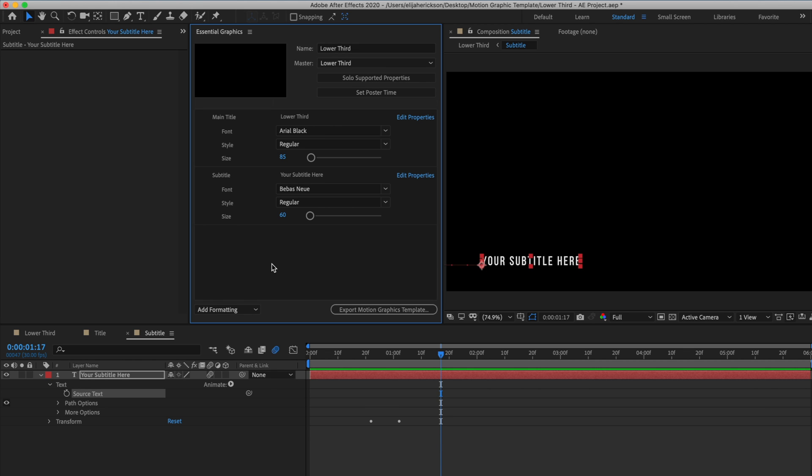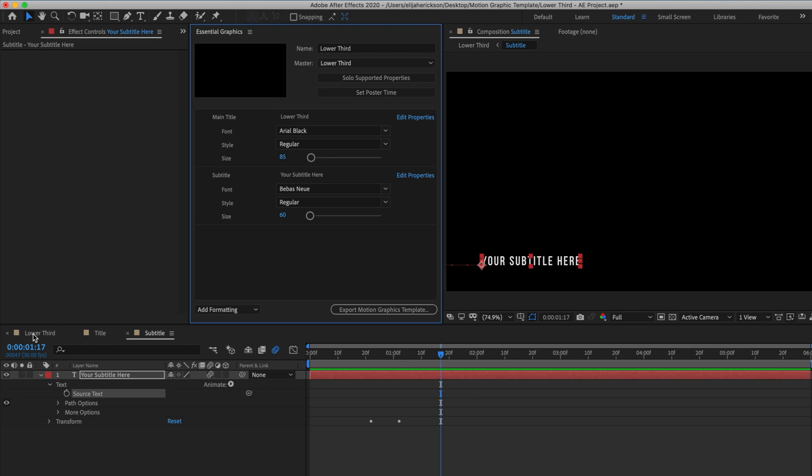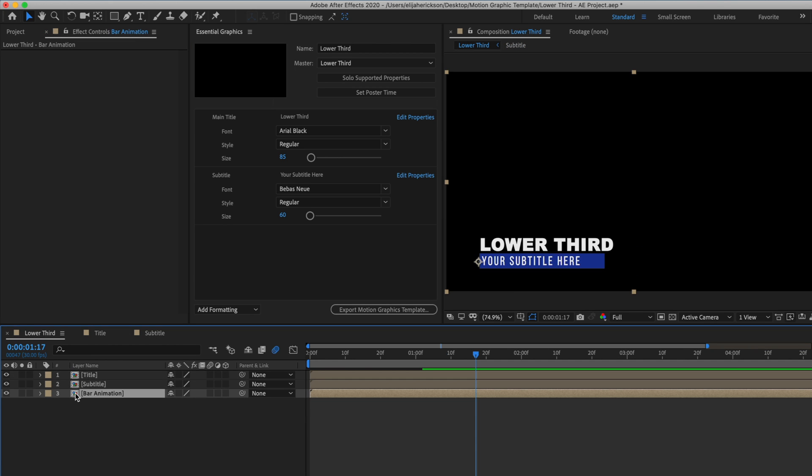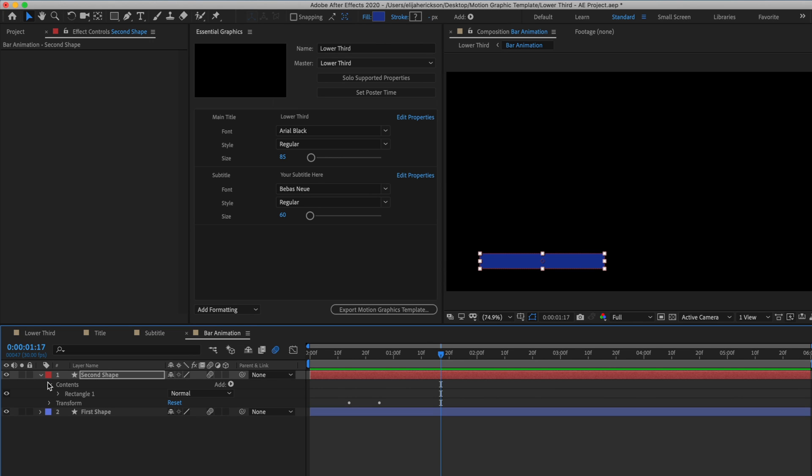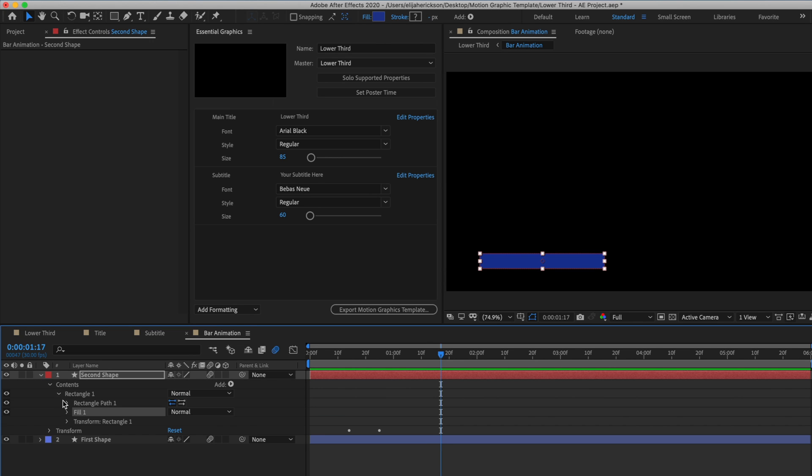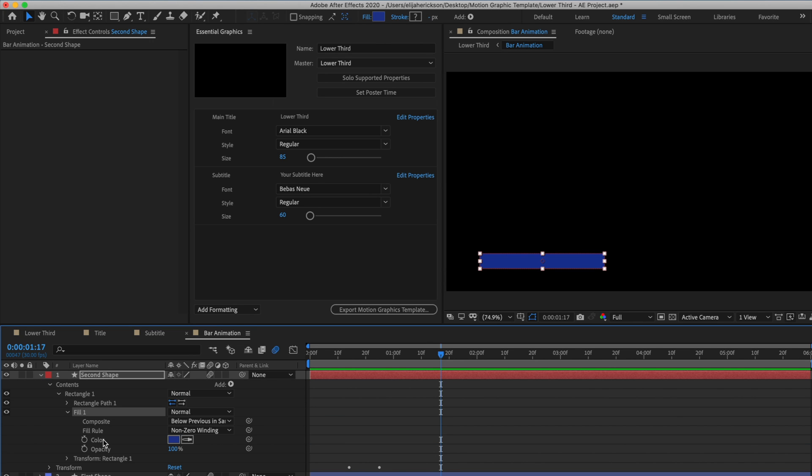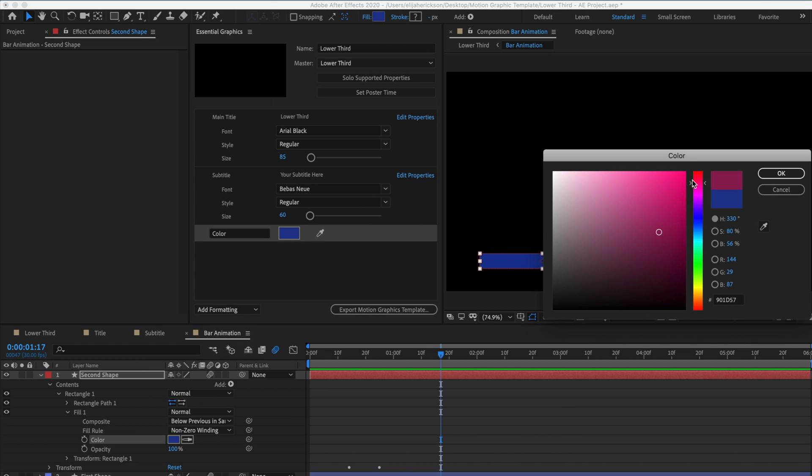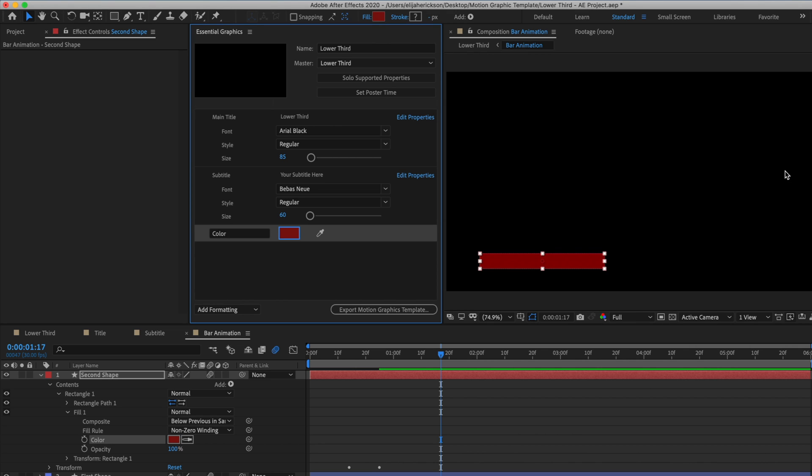And because we already allowed the size and font selection properties for our main title, it will automatically by default enable that for subtitle as well. All that's left now is to add the color of the bar animation and the width. Let's open up our bar animation composition. Then let's drop down our second shape layer until we get to the color properties for this layer. Now just drag the fill adjustment up to the essential graphics panel. Now if I go and change the color up here, you'll see that the lower third updates. I'm just going to name this control bar color to keep things organized.